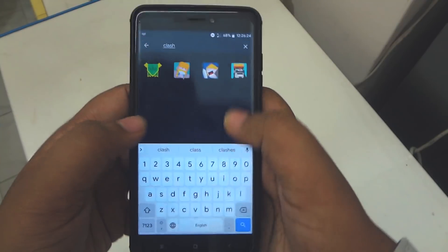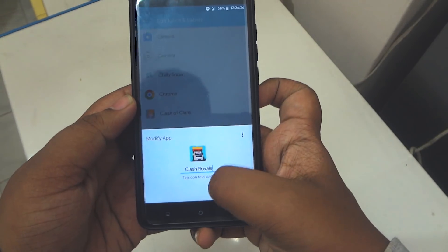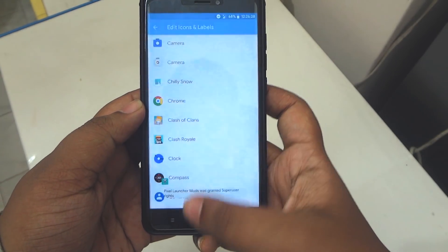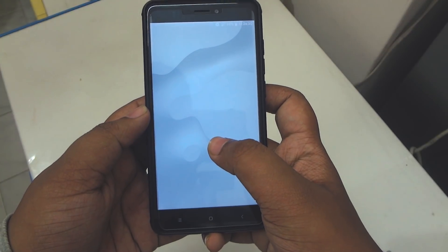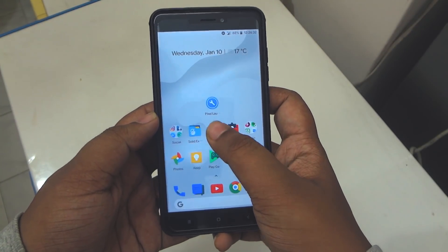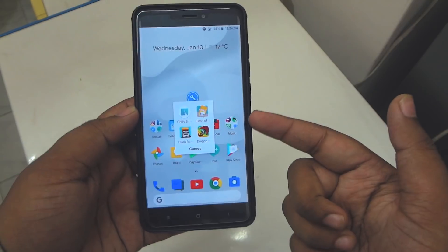Here I'll be changing the icon of the Clash app. Just click and hit apply — there you go, the icon is changed. Guys, that's it for this video. Give this video a thumbs up and comment down below.